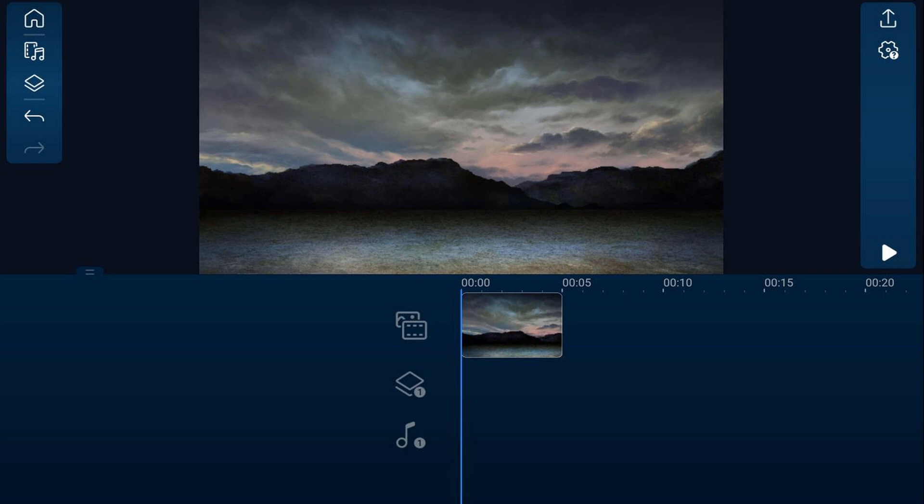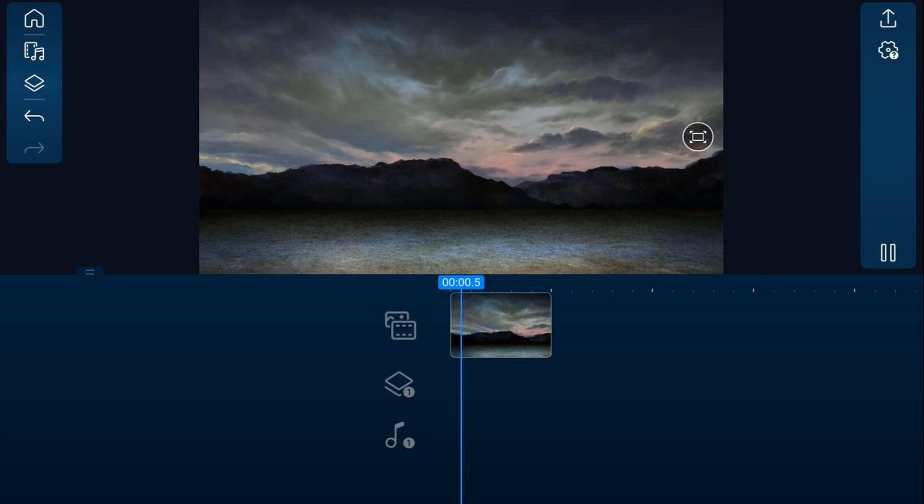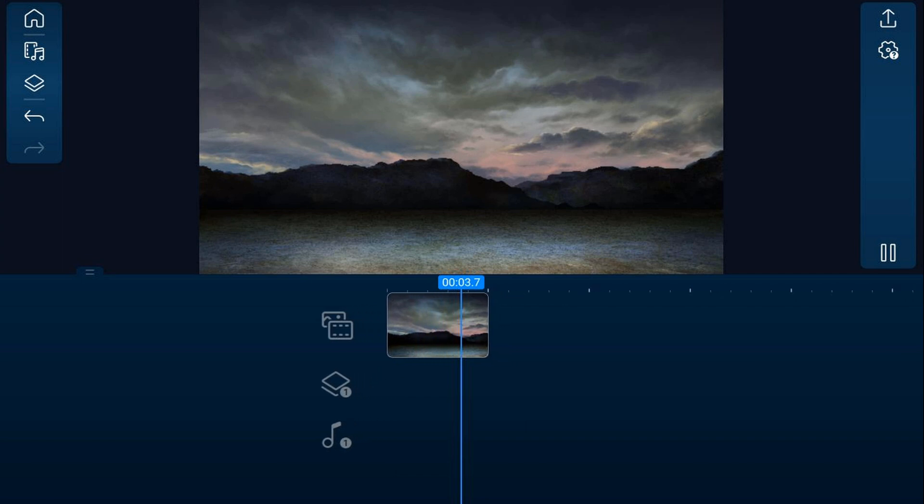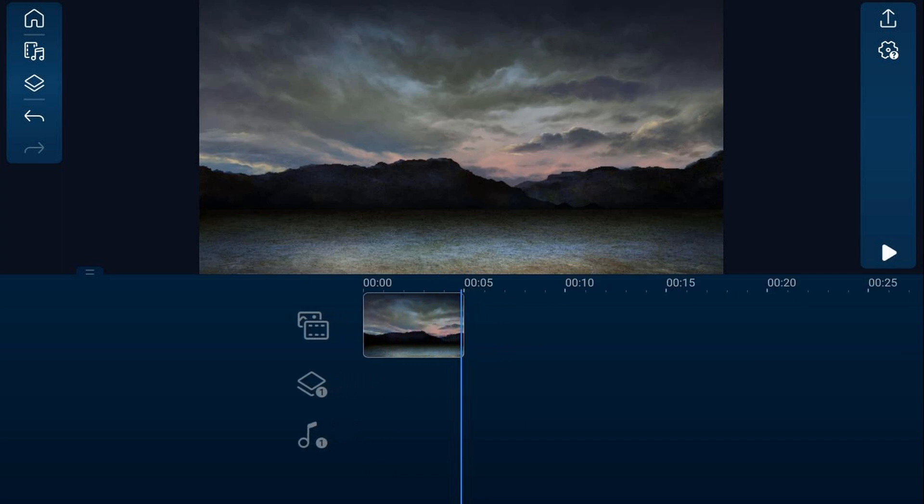As you can see I have a picture of some mountains in the timeline. If I play this you'll see it's just a static picture but I want to create some motion to jazz it up a bit and I want to make those clouds move sideways and have the mountains move forward. I need to create a picture of the clouds and a separate picture of the mountains so I can make those two movements independently.